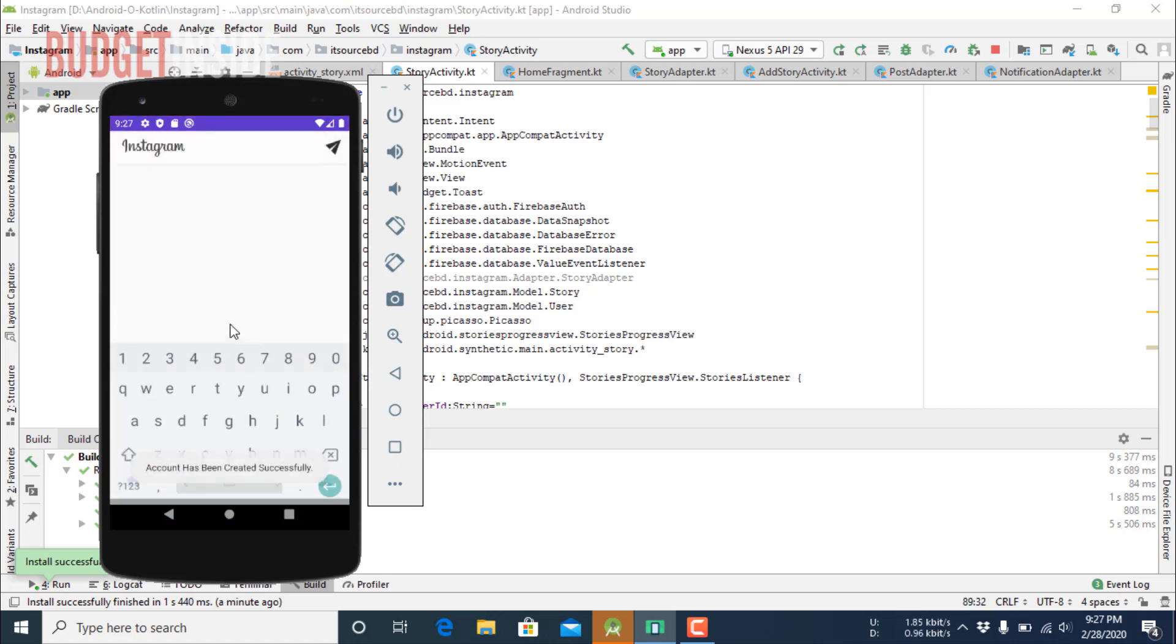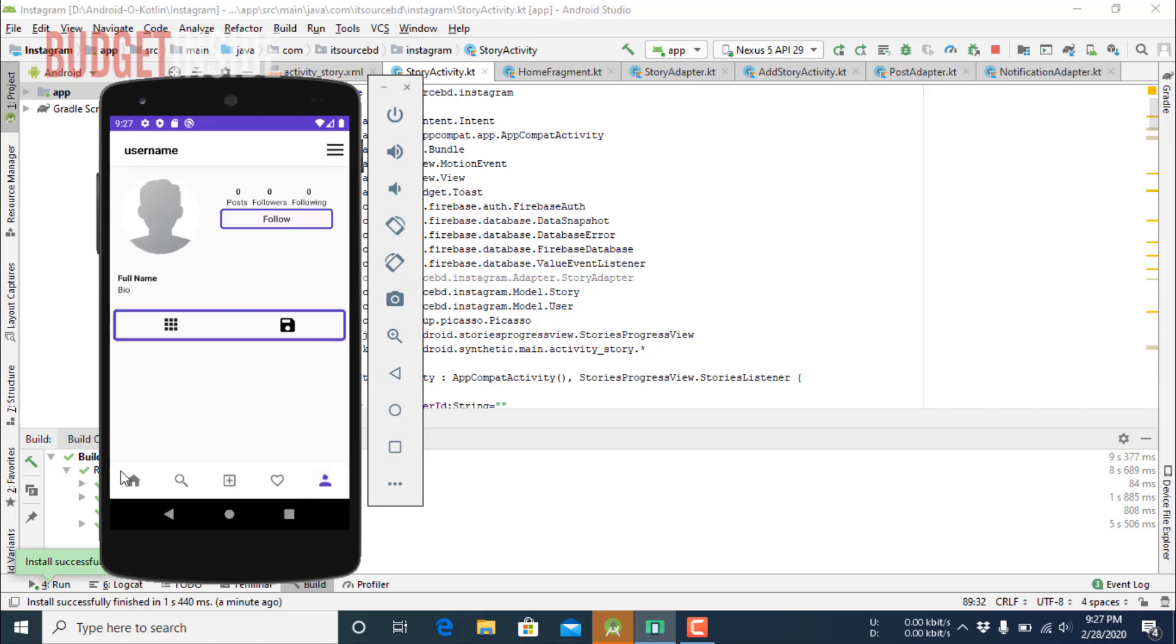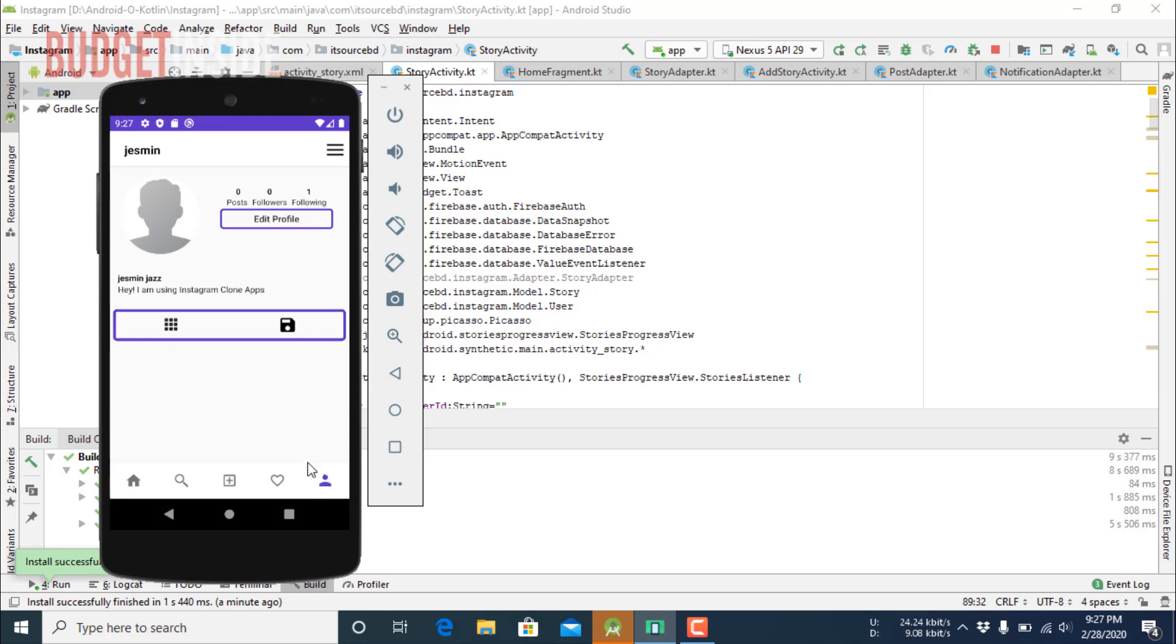Alright, the account has been created successfully and I have also logged into the app successfully. Now first I want to show you how to edit the profile or upload a profile image.